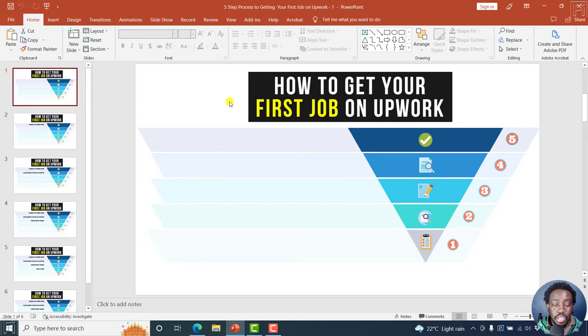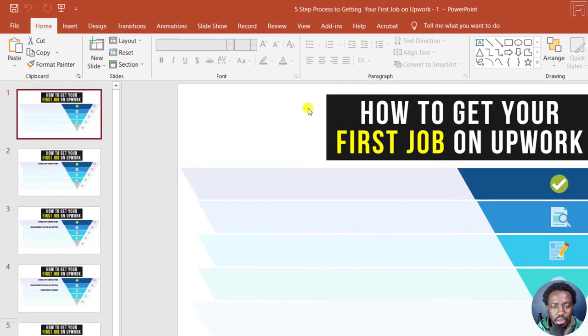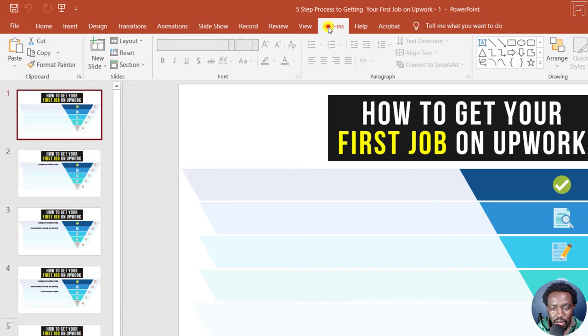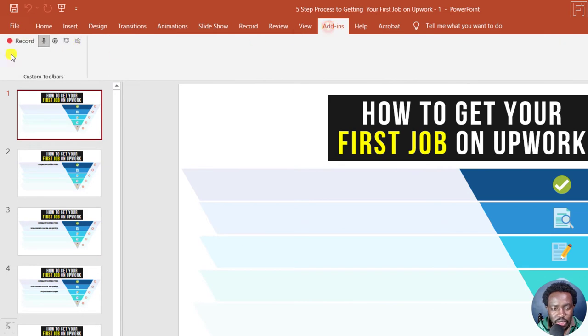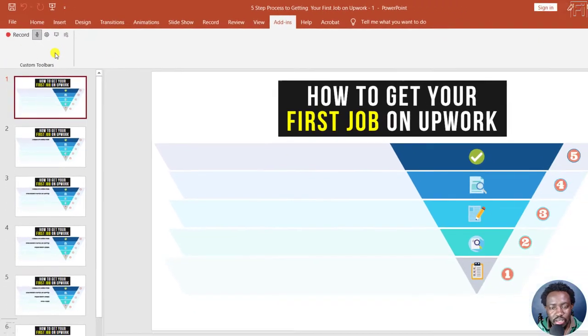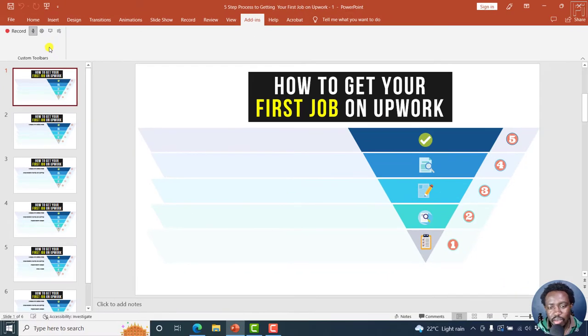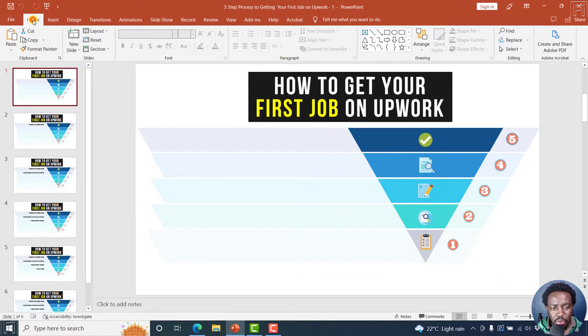Now, there is an add-in for Camtasia for you to record your PowerPoint presentation. And you can click on Add-ins and you'll see it here, you can record whatever you want using these parameters inside here. But let's assume you do not want to do that.